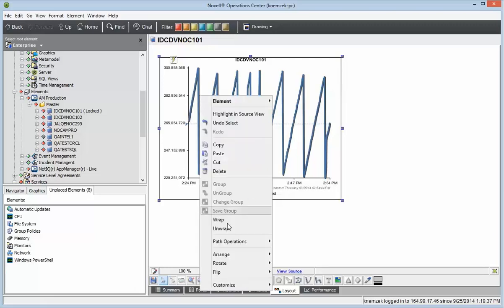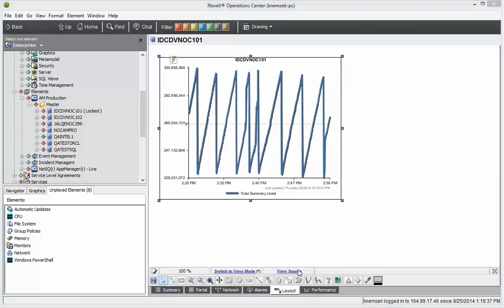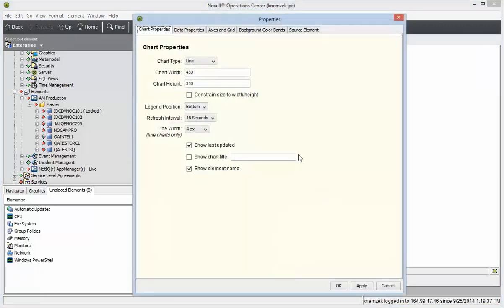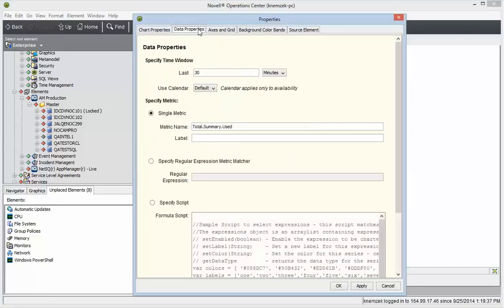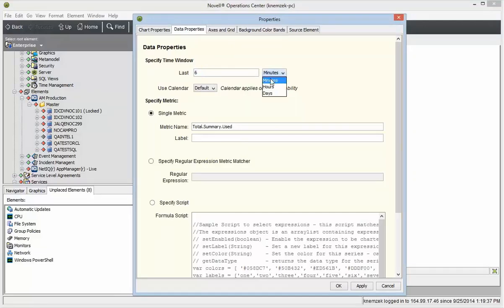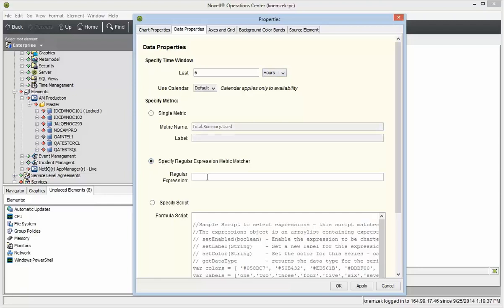Now I'll right-click to customize this chart. I'm going to use most of the defaults in this dialog, but I need to switch to the Data Properties tab and change the time period to the last six hours. I'll also change the regular expression to show CPU loaded metrics.